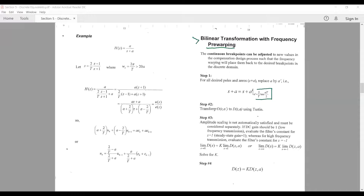So replace a by a prime, where a prime is given as (2/T) tan(aT/2). That is step number one. Step number two: we transform D(s, a') — so instead of a we have a prime — to D(z, a prime), using Tustin's bilinear transformation. This is the step where you replace s with the bilinear rule, which is (2/T) × (z−1)/(z+1).